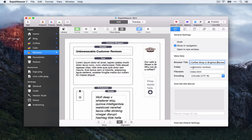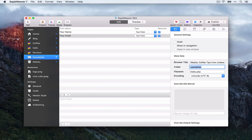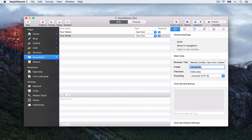Finally, for the newsletter page, we'll use something like 'Weekly Coffee Tips from Unbeweavable Coffee.' The URL 'newsletter' pretty much sums it up. This isn't a high-priority page for generating traffic — it's more a page we send users to in order to build up a newsletter subscription for weekly or monthly updates.